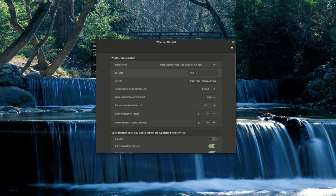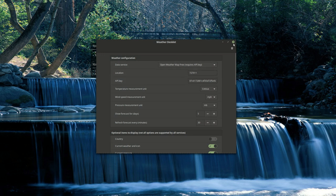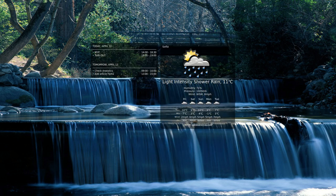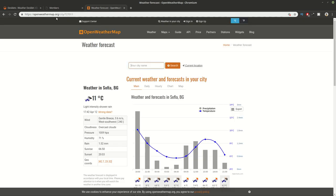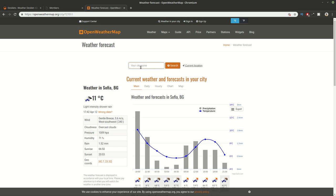After that you need to find your location and API key in order for this Desklet to work. You can go on the website OpenWeatherMap because I tried the other services and they are not working for me. You can search for your city, for example Sofia.